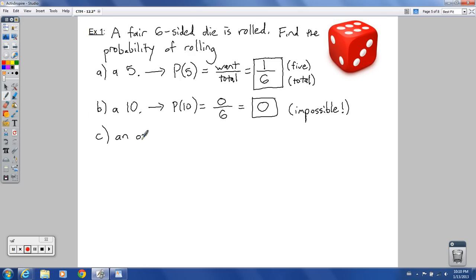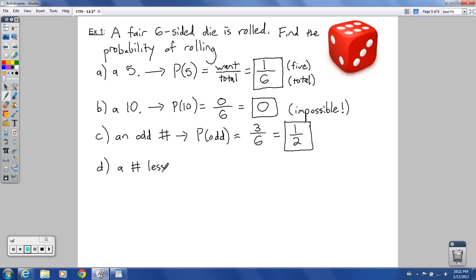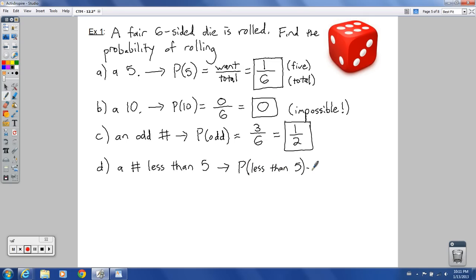Part C: what's the chance of getting an odd number? There are three odd numbers — one, three, and five — on this die out of six total possibilities. You can reduce that fraction to one over two, so always reduce fractions if you can. Part D: a number less than five. There are four numbers less than five — one, two, three, and four — so the probability equals four out of six, which reduces to two out of three.